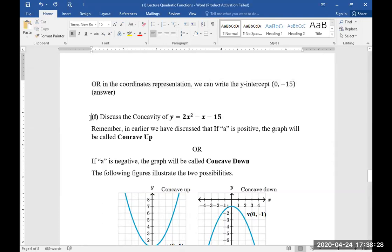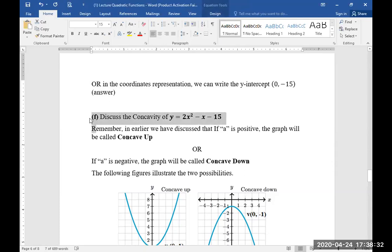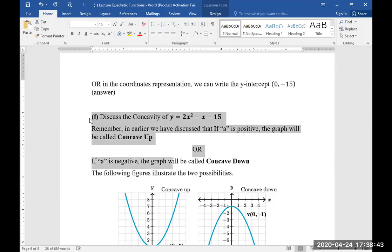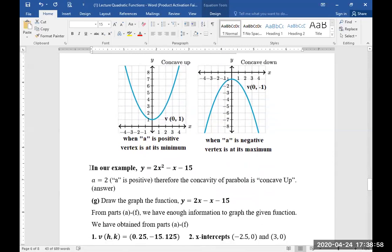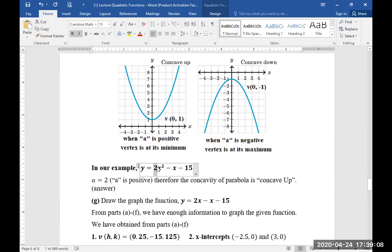Part F: discuss the concavity of the given function. If a is positive the graph will be called concave up, and if a is negative the graph will be called concave down. In our example, a = 2, which means a is positive. Therefore, the concavity of the parabola is concave up.